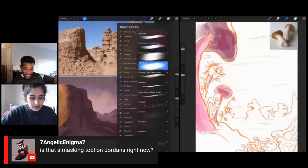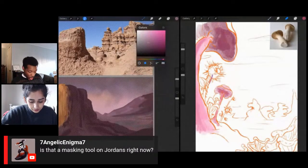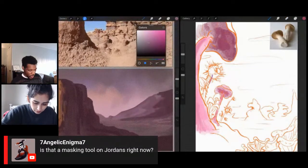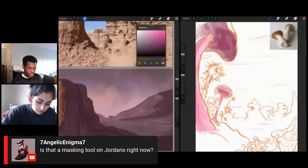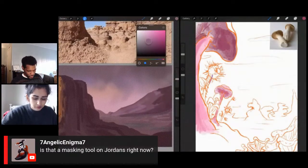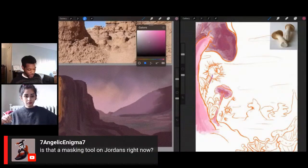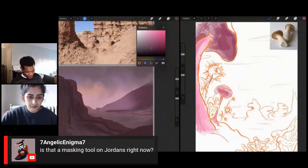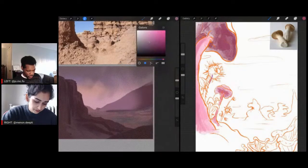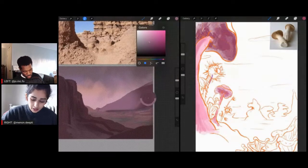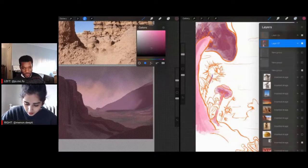Angelica is asking if that's a masking tool Jordan's using right now. I have something selected, so yes, technically a masking tool. It helps me make sure I'm not going crazy with the paint, especially when I'm zoomed all the way out. I'm still at a stage where I'm trying to figure stuff out. A lot of other artists will use this to get more control and sharper lines if they need it. It's looking gorgeous though! Thank you — I'm excited to see yours.